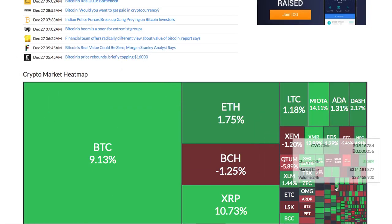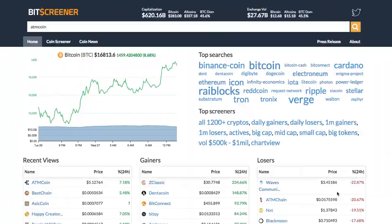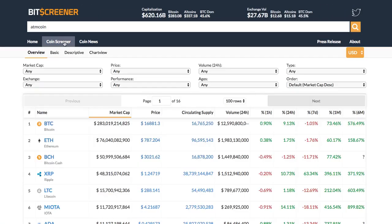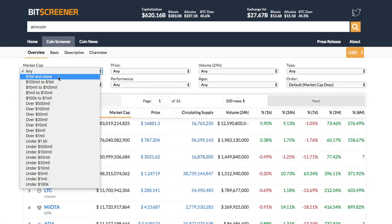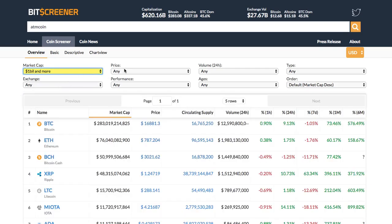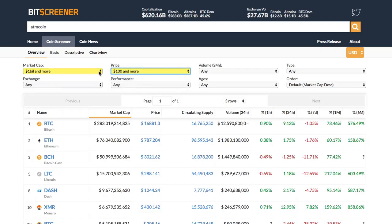One advanced function of Bitscreener is the screener. The screener allows filtering coins according to hundreds of criteria such as price, market cap, age, or trading exchange.